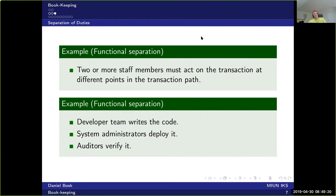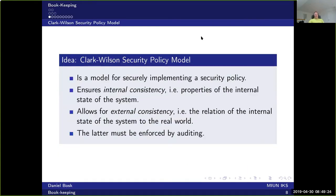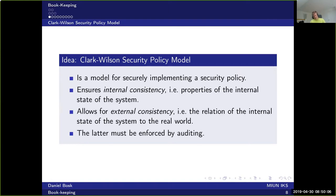The Clark and Wilson security policy model is designed to help make a system like this work. It's a model for securely implementing a security policy, and it ensures internal consistency — that is, certain properties of the internal state of the system. It also allows for external consistency, relating the internal state to the physical real world. However, external consistency must be enforced by auditing since it's difficult for a system to achieve this otherwise.